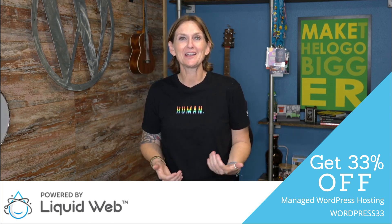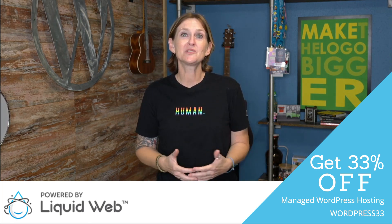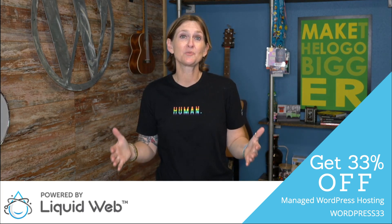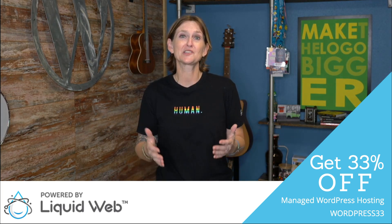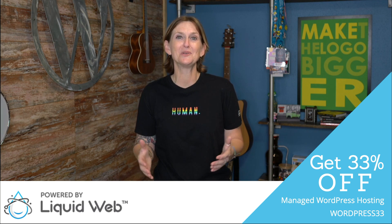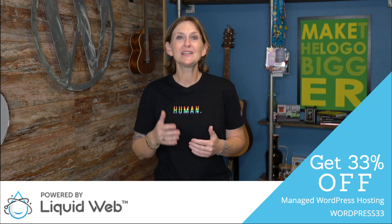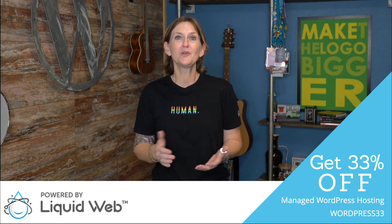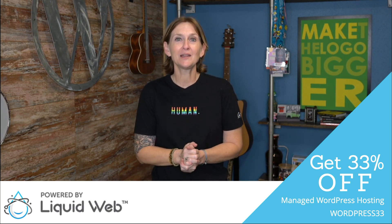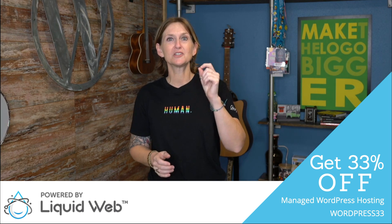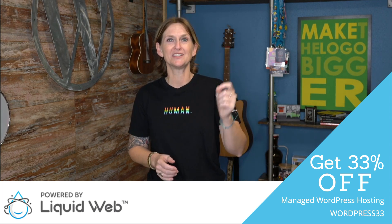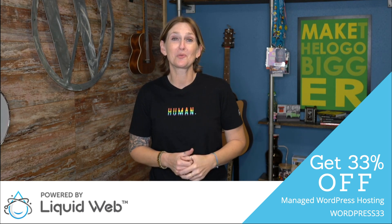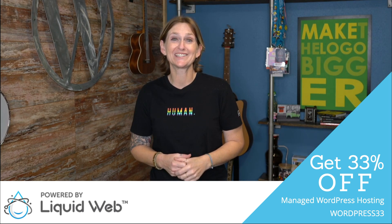Hey y'all, I'm Kori Ashton and welcome to the last week. We are in a sprint to do 30 different tasks to improve your online marketing, specifically your search engine optimization inside of your WordPress website.